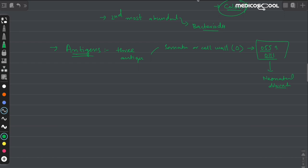The second antigen present in E. coli is the H, or flagellar antigen. Those E. coli which contain this flagellar or H antigen are motile, because the flagella produce the movement.